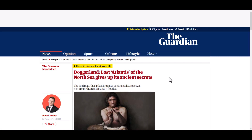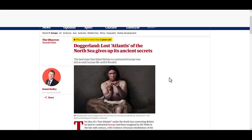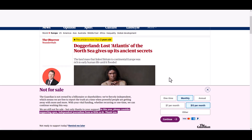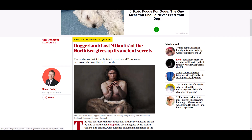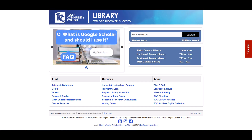A quick search reveals that there is an article with this title, but it isn't from the publication The Independent — it's from The Guardian, and the author and the date are different as well. Since I've found some discrepancies already, it might be worth trying to look for the ChatGPT-generated publication in a library database.